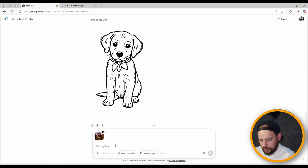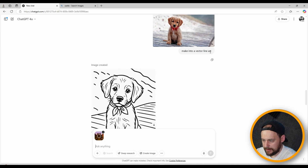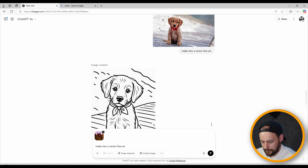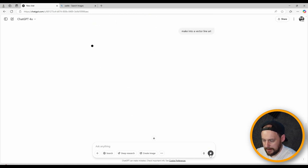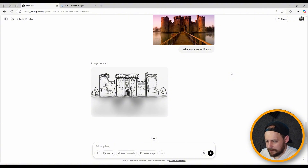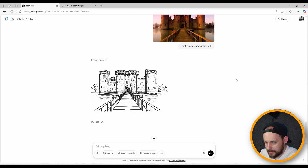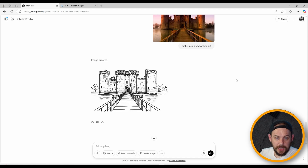Let's try one more image — quite a detailed one. I've found an image on Google of a castle, so I'll copy and paste it in and ask it to do exactly the same thing: 'make into vector line art.' So far that's looking pretty good. Let's have a look at how it does the bridge and the moat — I really do like that. It's come out really well. Unlike other websites I've tried, this works really well with images other than portraits, and there are lots of different variations you can do with it.